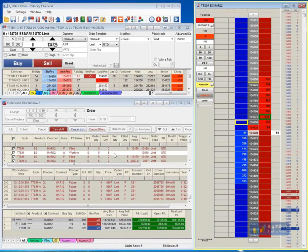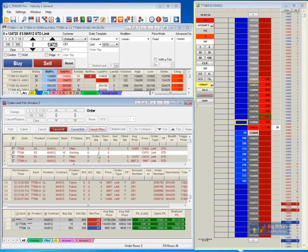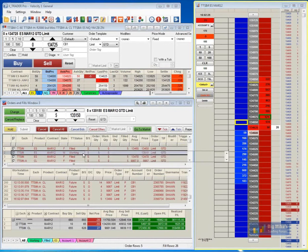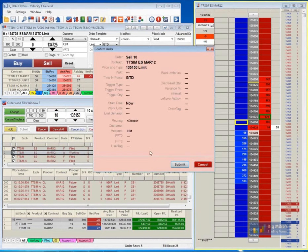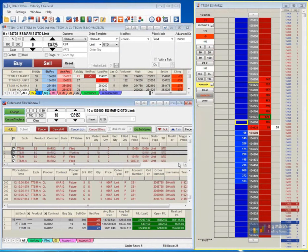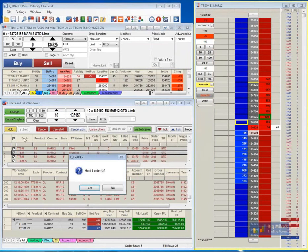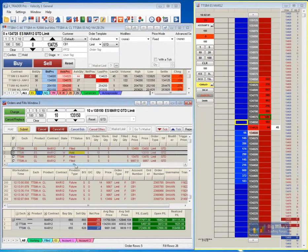Now if I wanted to go through and make any significant changes to any kind of working orders, I can do that again in the ladder itself. Or I can come down to the orders and fill window, click on that particular working order, go up to the top, change the quantity, hit change. I can add a confirmation — that's optional. And then just go through and hit submit. I can choose to hold orders if I'm waiting on certain information to come out before I submit my order into the market, and then just hit submit to put that back into the market as well.